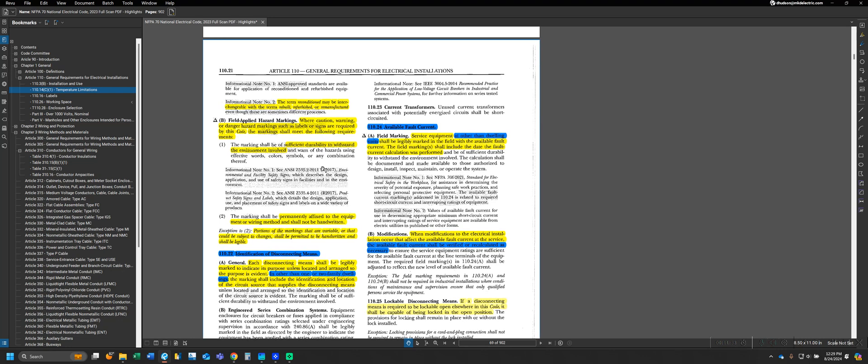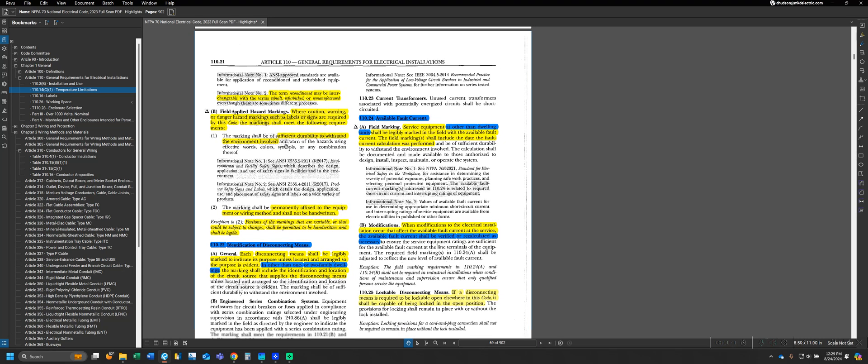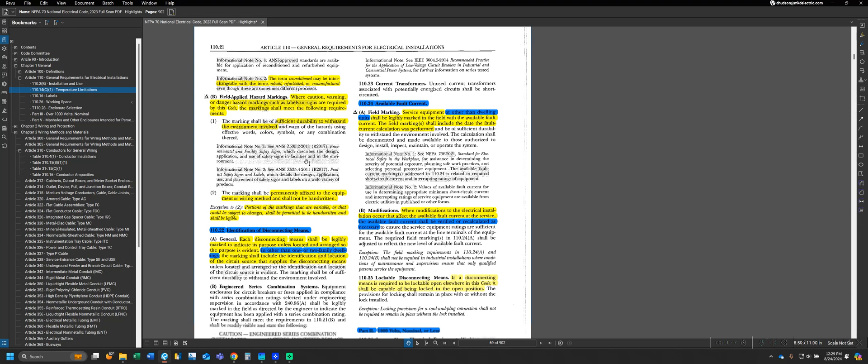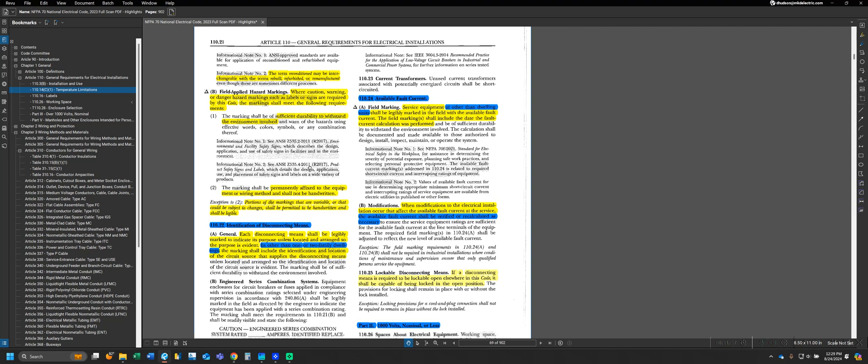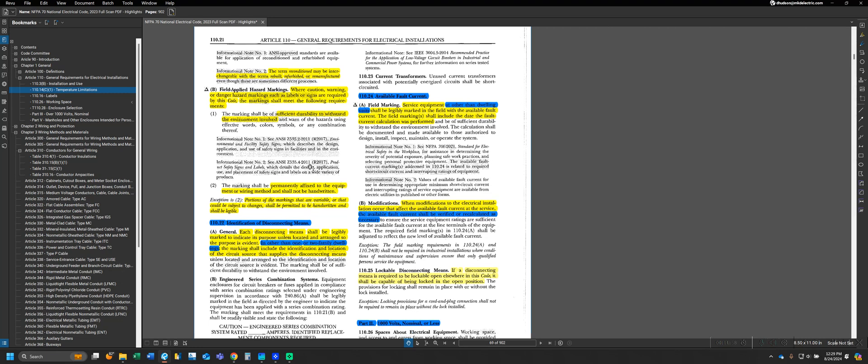Looking at what Part B tells us, where caution, warning, or danger hazard markings, such as labels or signs, are required by this code, the markings have to meet the following requirements. Number one, it has to be sufficiently durable to withstand the environment involved and warn of hazards using effective words, color, symbols, or any combination. Number two, the marking has to be permanently affixed to the equipment or wiring method and shall not be handwritten.